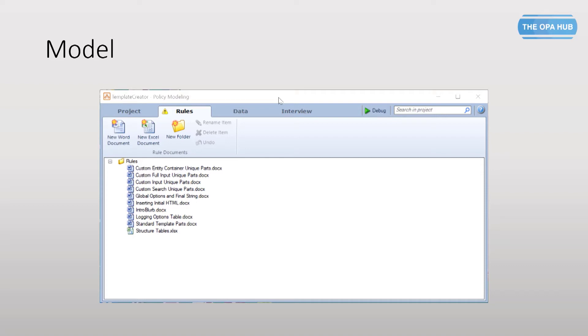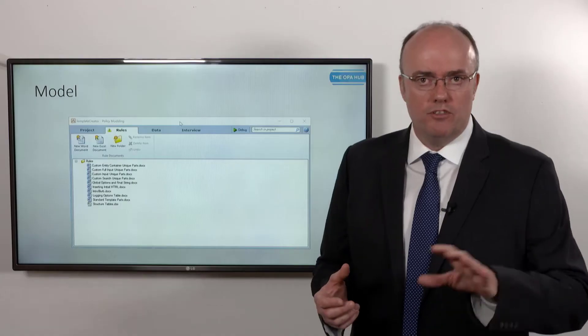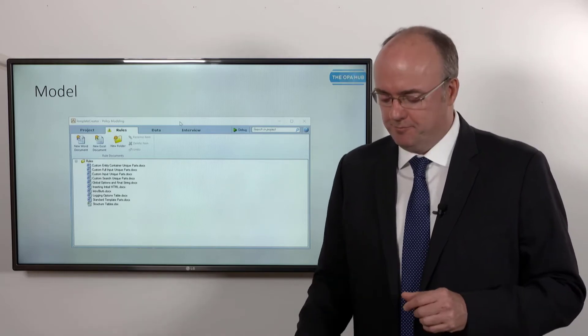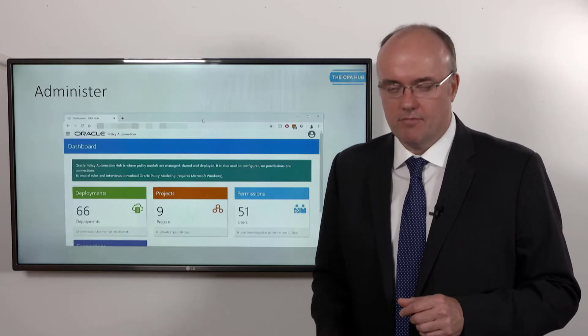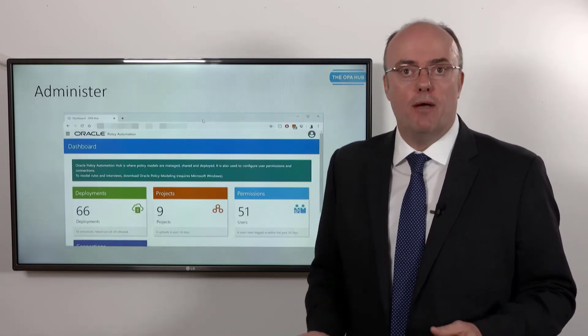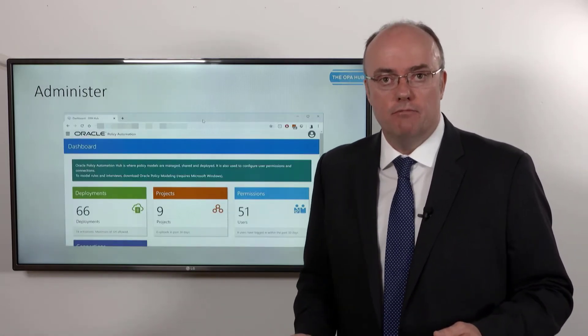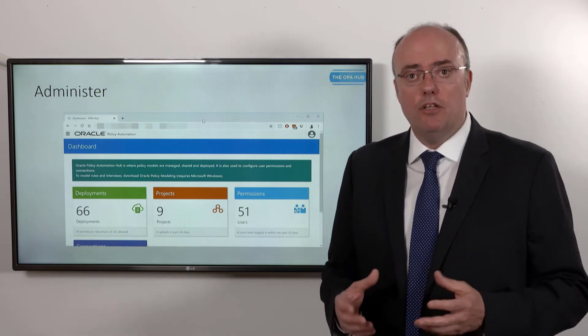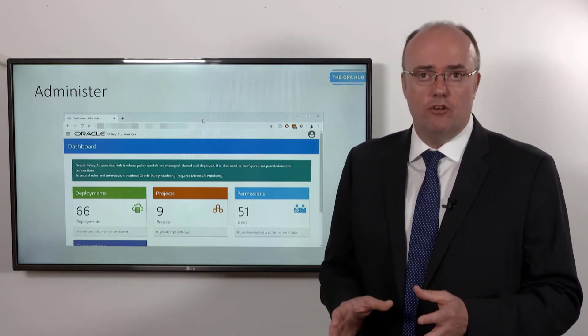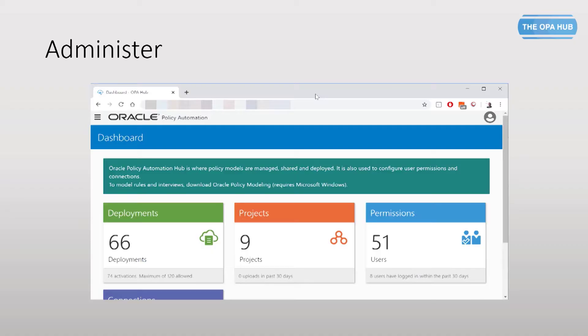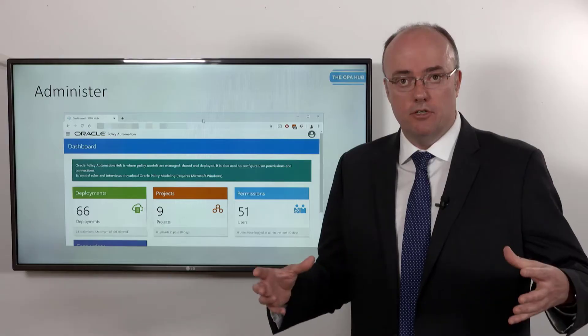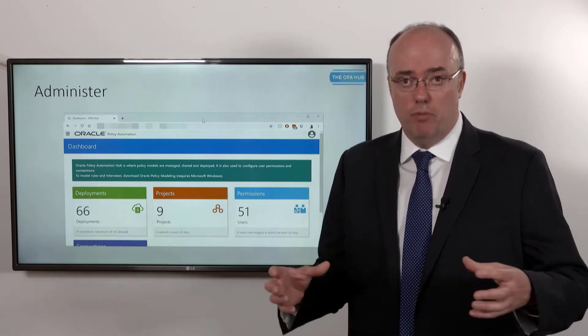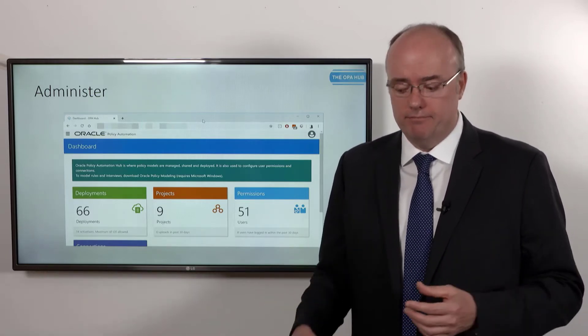I spoke about administration. Later on in this course you'll see how to use the administrative tools. Right now all I want you to think about is there are different people who do different jobs within this project. Some people typically model, some people typically administer. Depending on the size of your project, you may find that some people actually do both or everything.